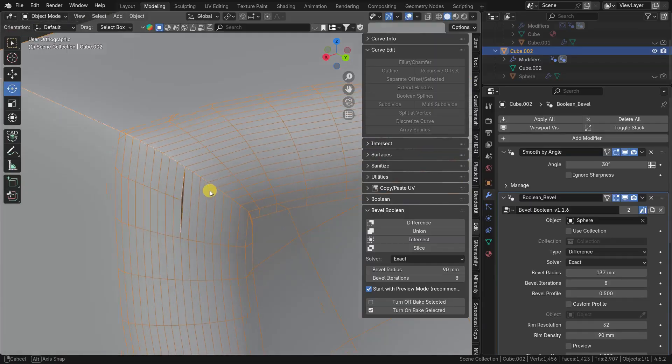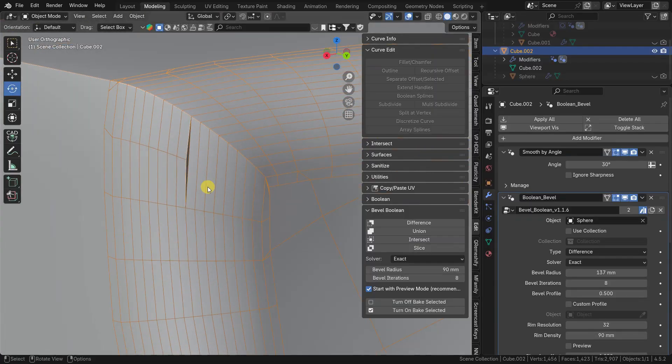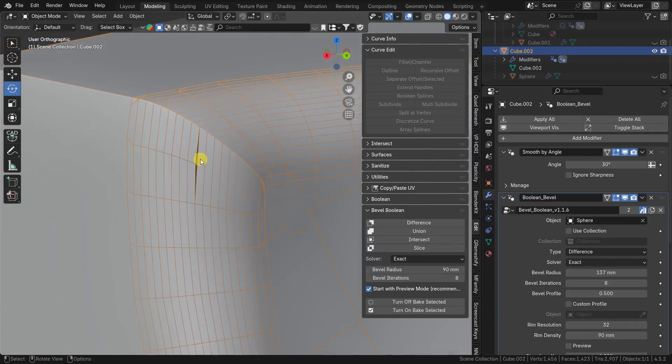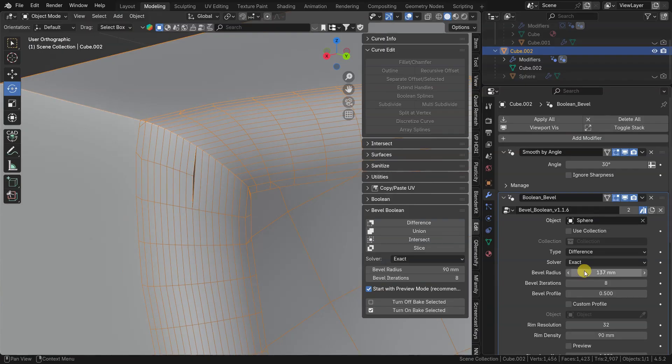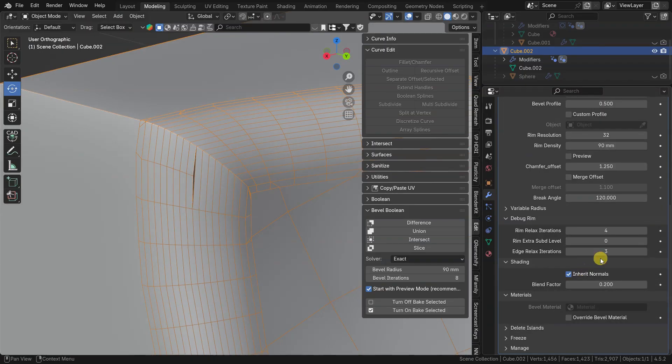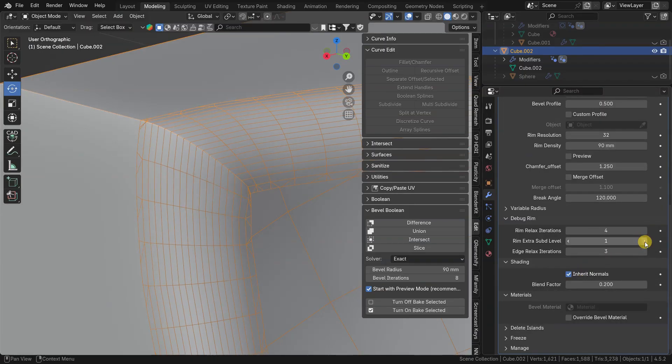Sometimes holes may appear on bevel geometry when vertex quantity on edges is not matched. To fix this you can add one or two extra sub d in debug menu.